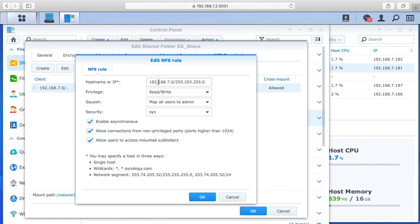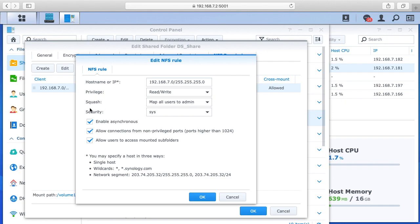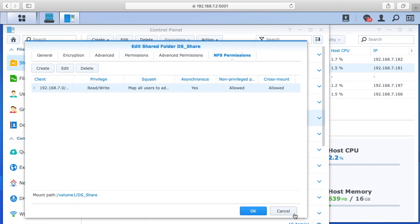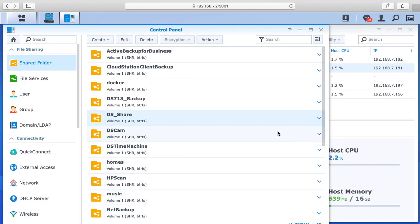I have the whole network. You could also just put the IP address of the virtual machine you want to allow access to. Under here I have privilege set to read write. Here I have squash is map all users to admin, and security is set to sys, and then I have the three checkboxes here checked. So you want to hit OK on that. So that sets the server up to allow NFS access.